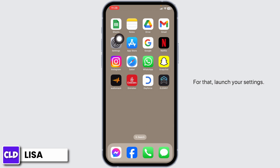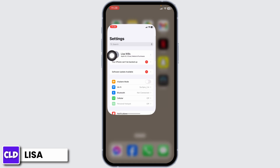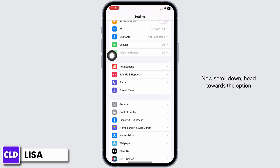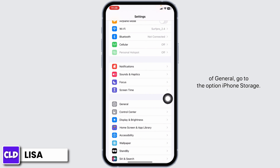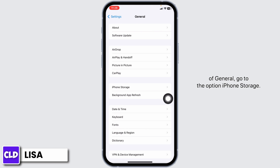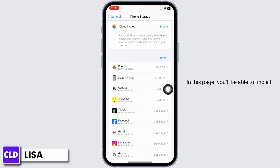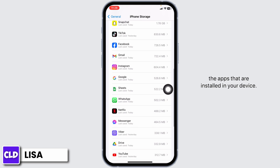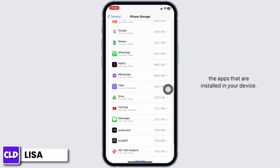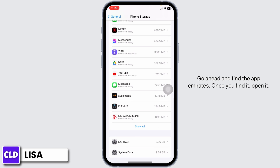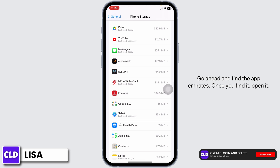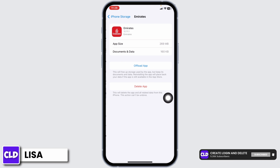For that, launch your settings. Now, scroll down. Head towards the option of General. Go to the option iPhone Storage. In this page, you will be able to find all the apps that are installed in your device. Go ahead and find the app Emirates. Once you find it, open it.